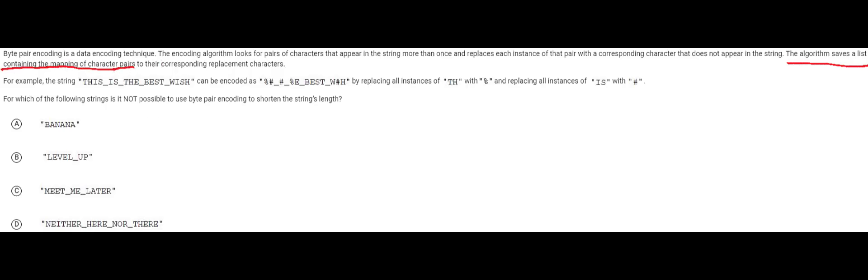The character pairs are going to basically map to some corresponding characters. So that sounds kind of nebulous but let's actually look at an example it should help clear it out.